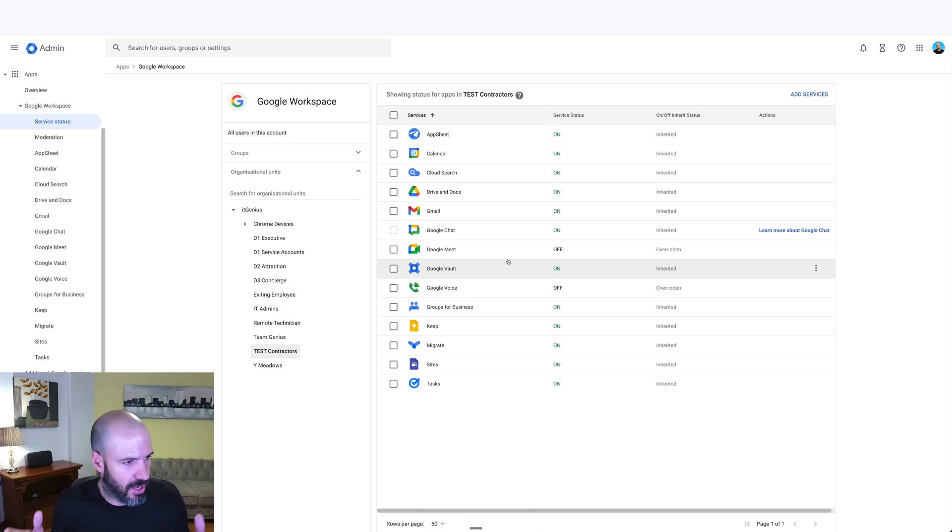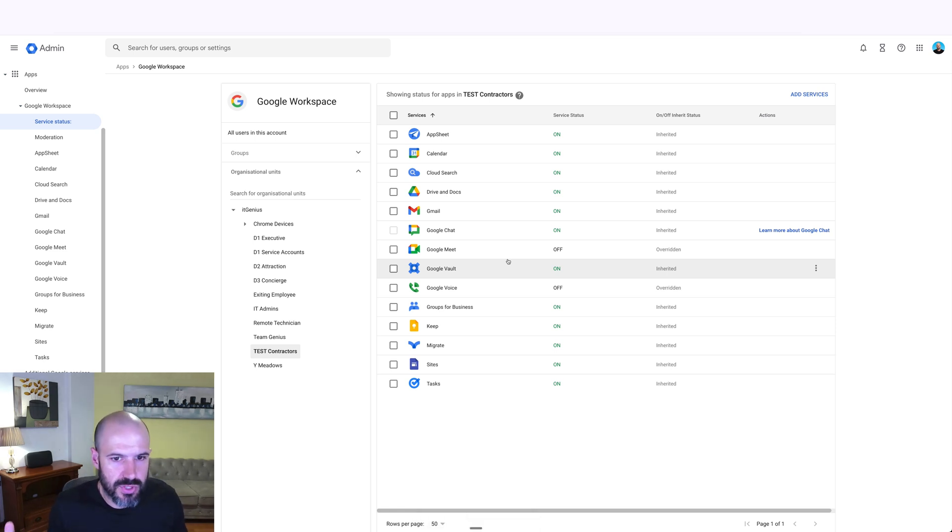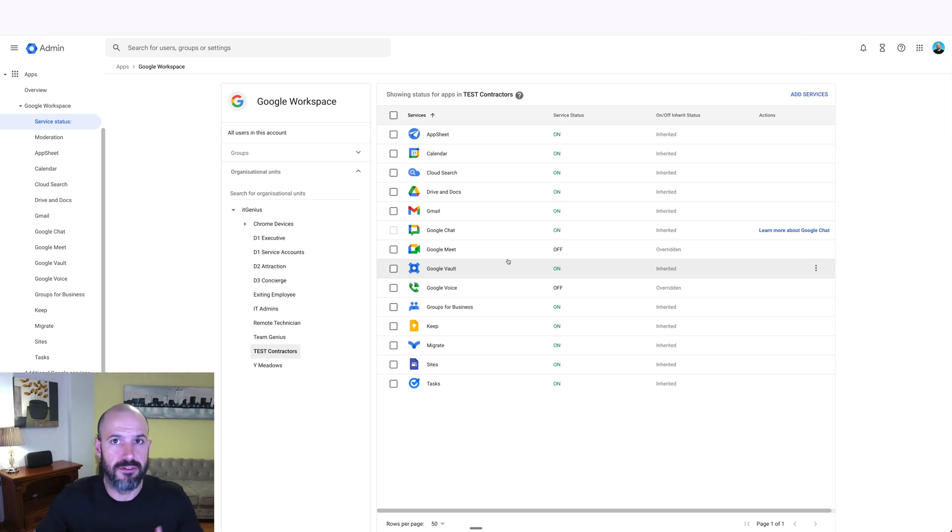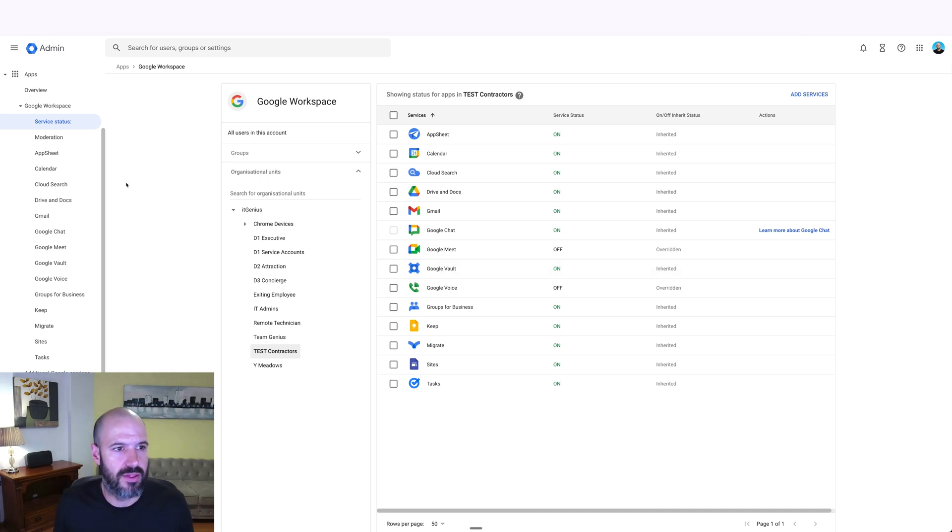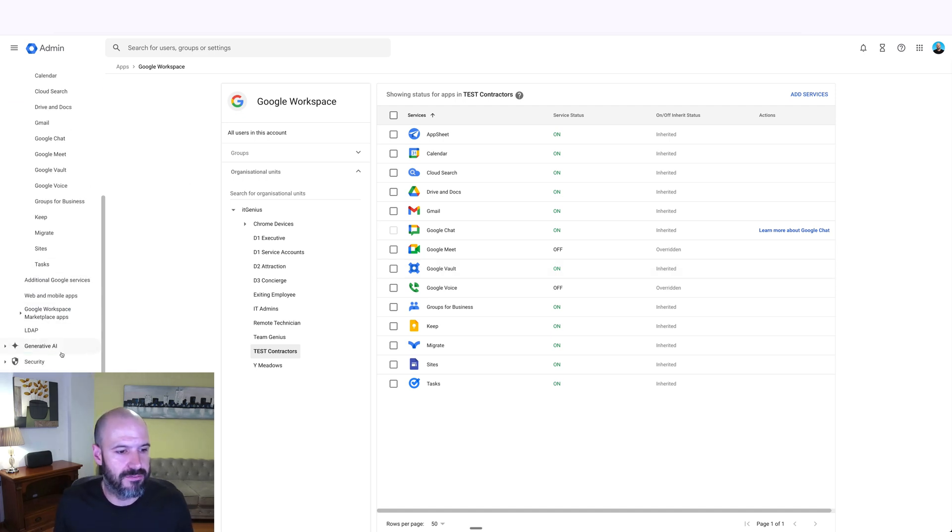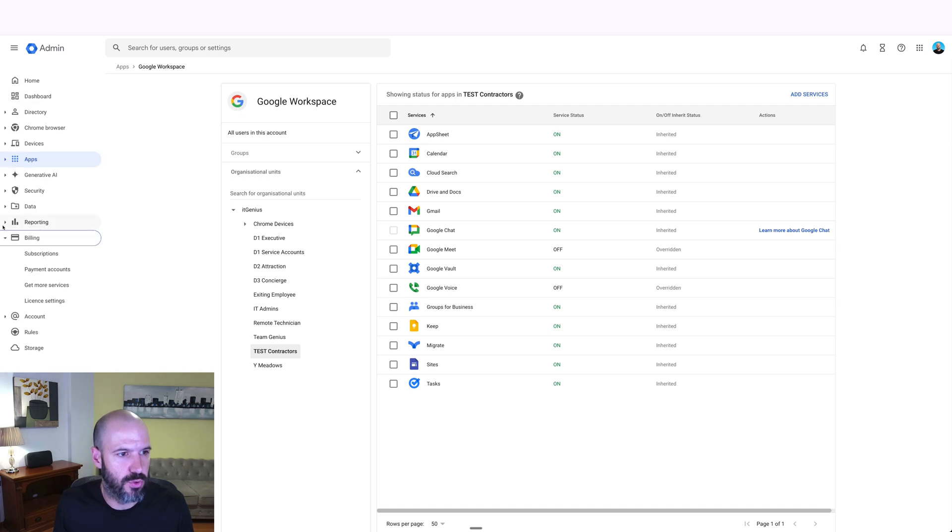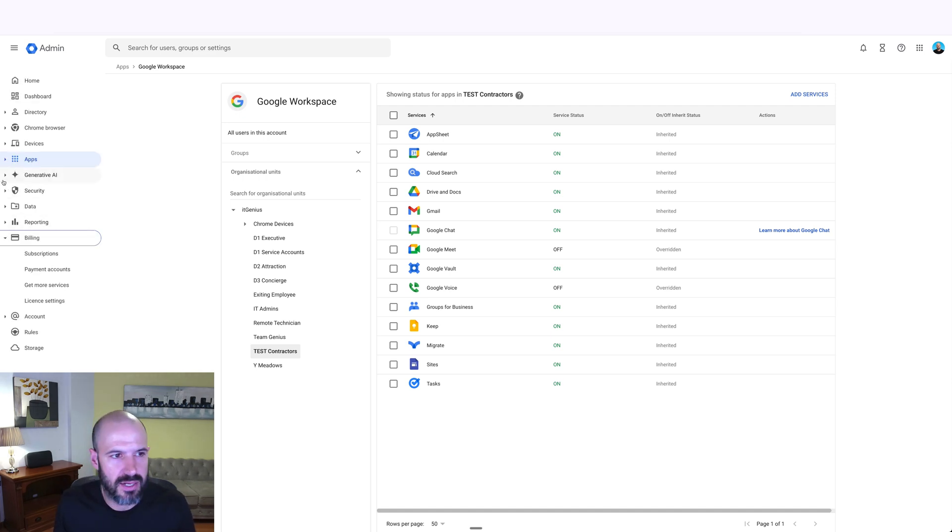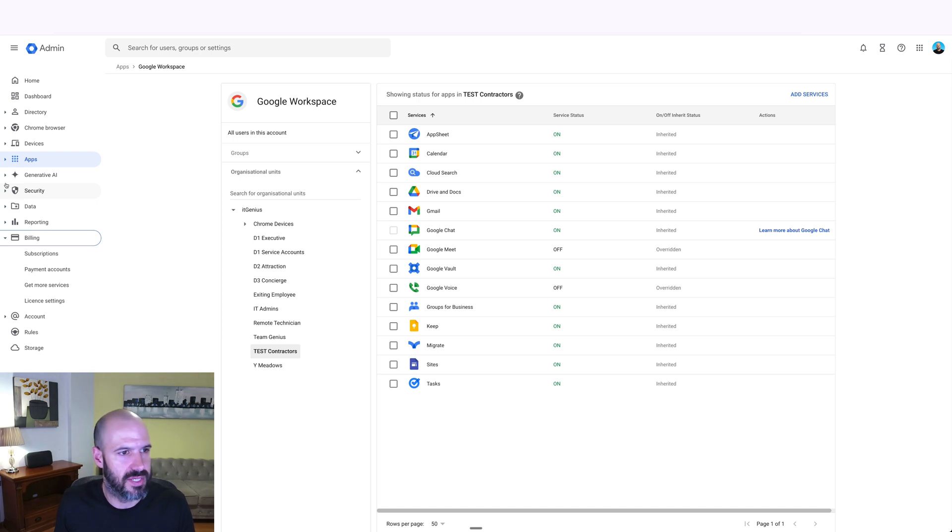So there you go, there's some things that you can do. You may even choose for contractors to give them something rather than take something away from them. One of the features I love the most is the ability to have Google Chrome remember specific bookmarks inside Google Chrome as a policy.